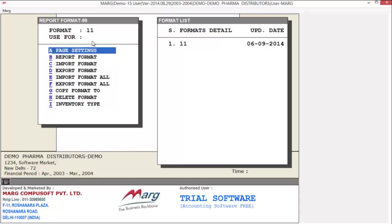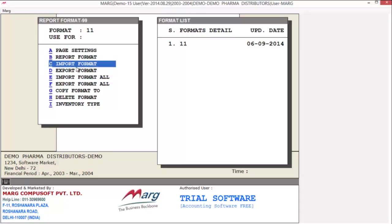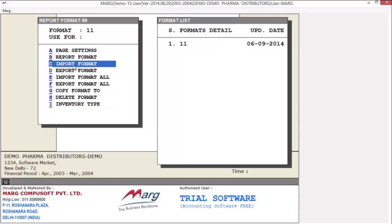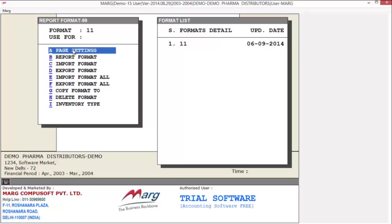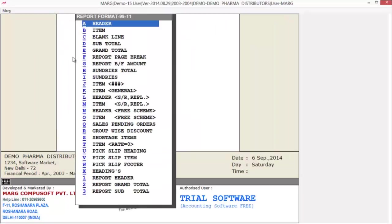You will get options like invoice format, page settings, import format, and export format. From here you can export, import, and delete formats as well. If you desire, you can set page settings. But for now we select report format.